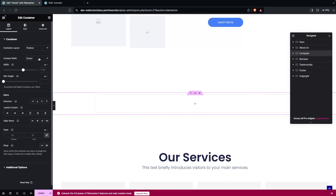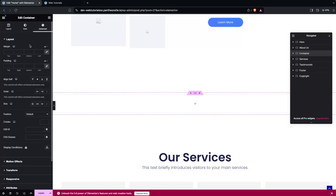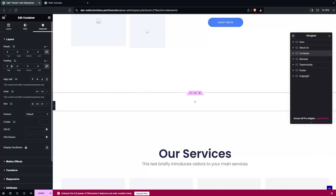Now what we need to do is change the content width — that will be full width. We also have to set the margin values to zero and the padding to zero as well.